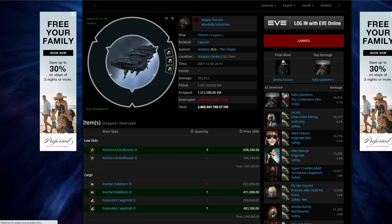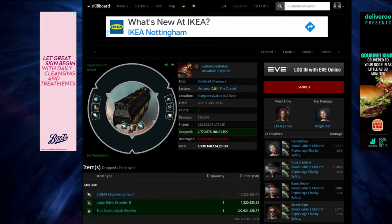But again, there's not a huge amount you can do to stop a gank. And we've got here, we've got Bowhead.